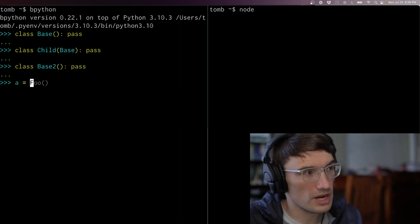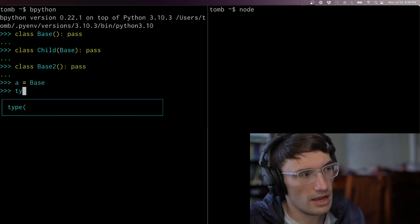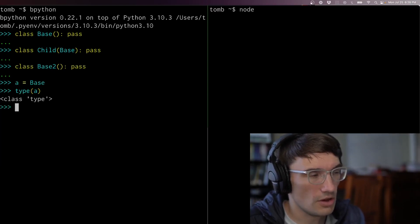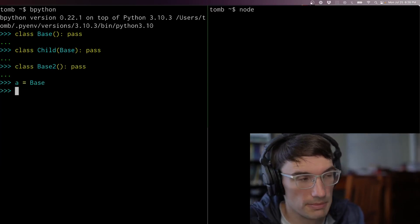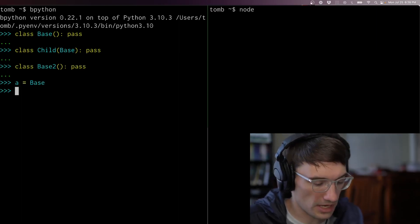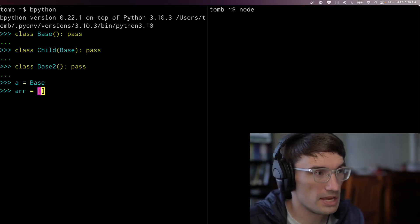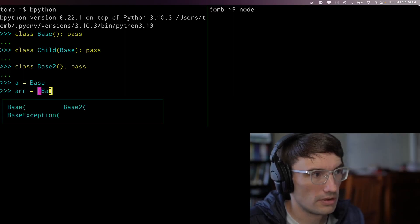These are objects. If I say a equals base, the type of a is... it's a type — that's another word for class in Python. This is an object. I can make arrays of them: array equals base, base, child.